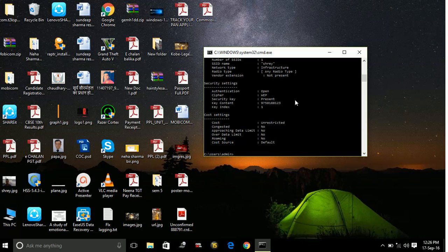Here is the Key Index — it says one, which means there is only one password for this Wi-Fi. Sometimes people have two, three, or more passwords on their Wi-Fi, but this Wi-Fi has only one password, and it appears in front of 'Key Content'.